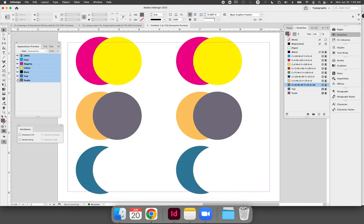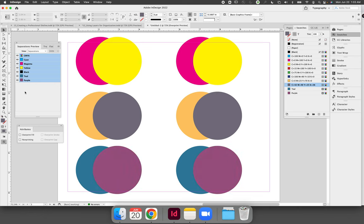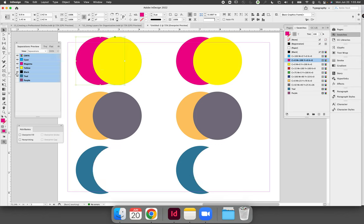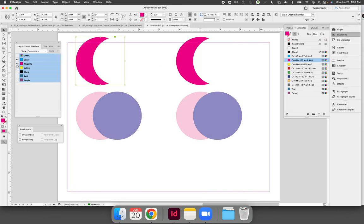We can also use it to see if our artwork is printing as a knockout and so we know that we formatted these circles as complete circles. If I select the magenta circle it is a full circle not a half moon shape but when I look at the separations preview panel if I turn off all of the colors except for magenta and I'm only looking at the top row example right now you can see that it's only printing the half moon shape.